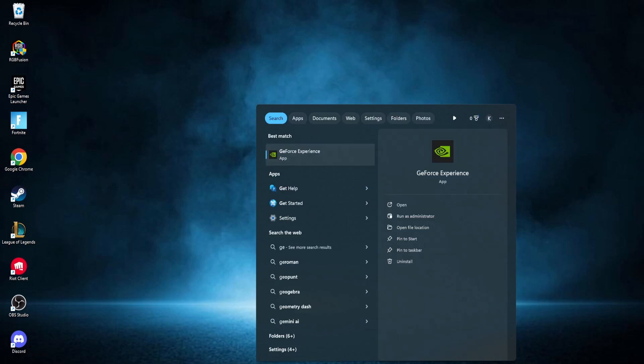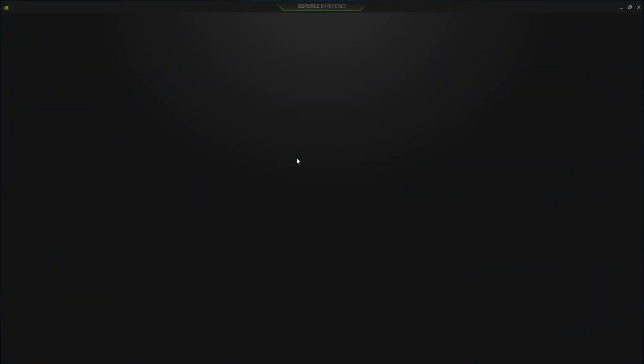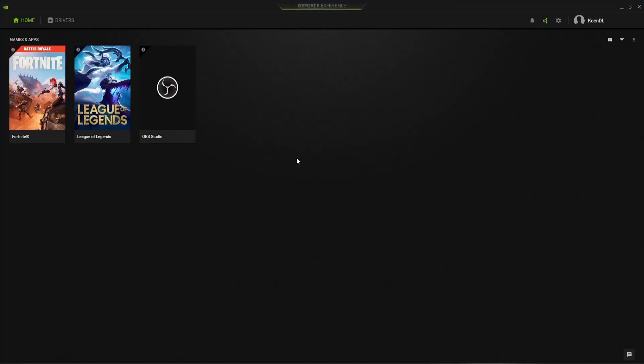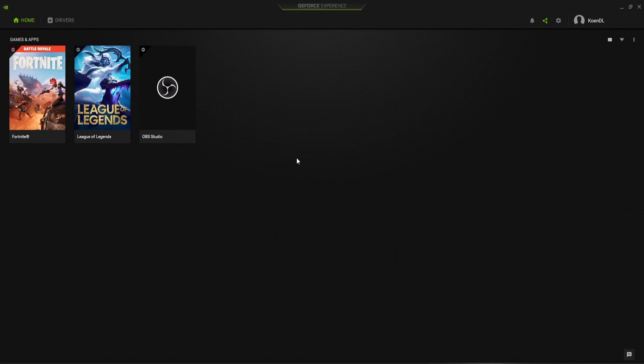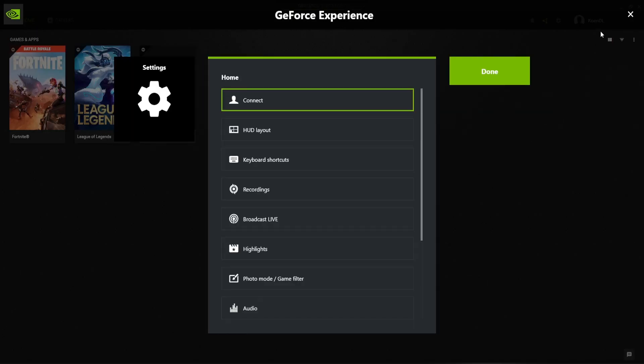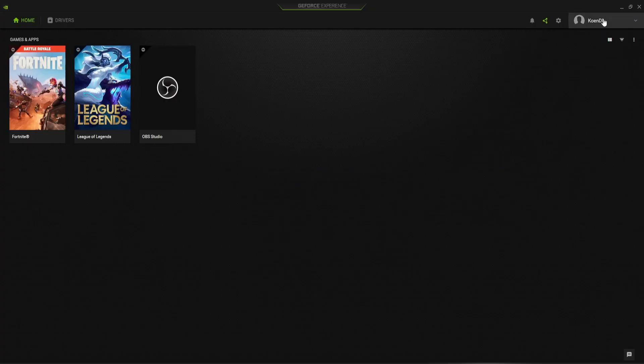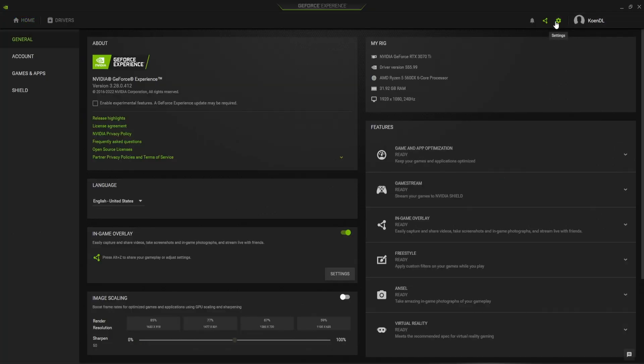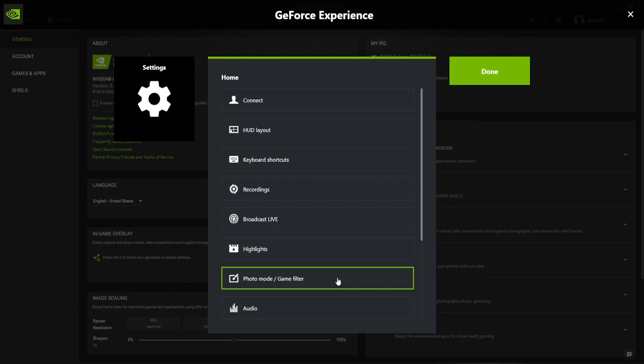Start by opening NVIDIA GeForce Experience by typing it into the search bar of your PC. When opened, go to settings by pressing ALT+Z or clicking on the gear icon next to your name and choosing settings under in-game overlay.